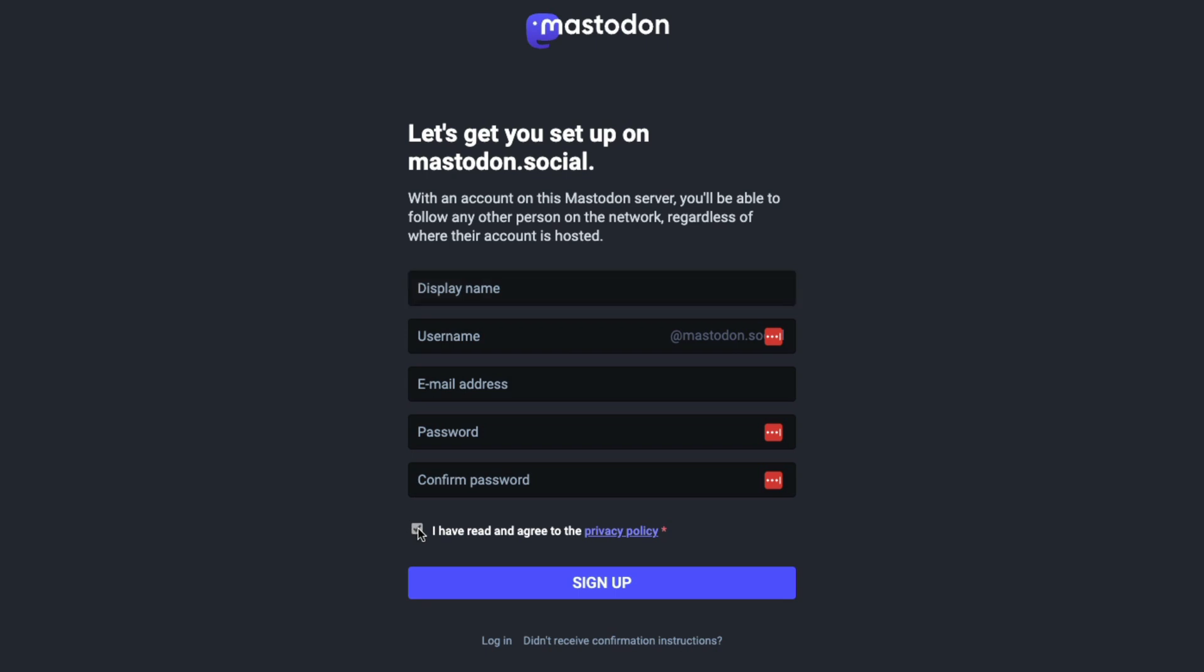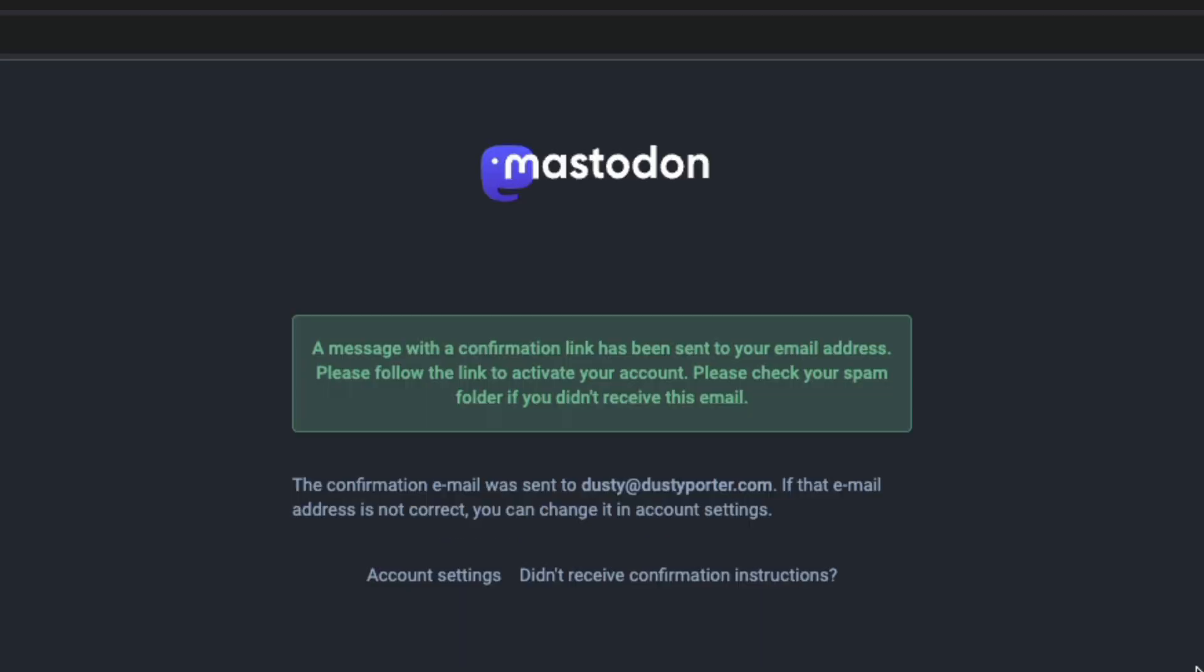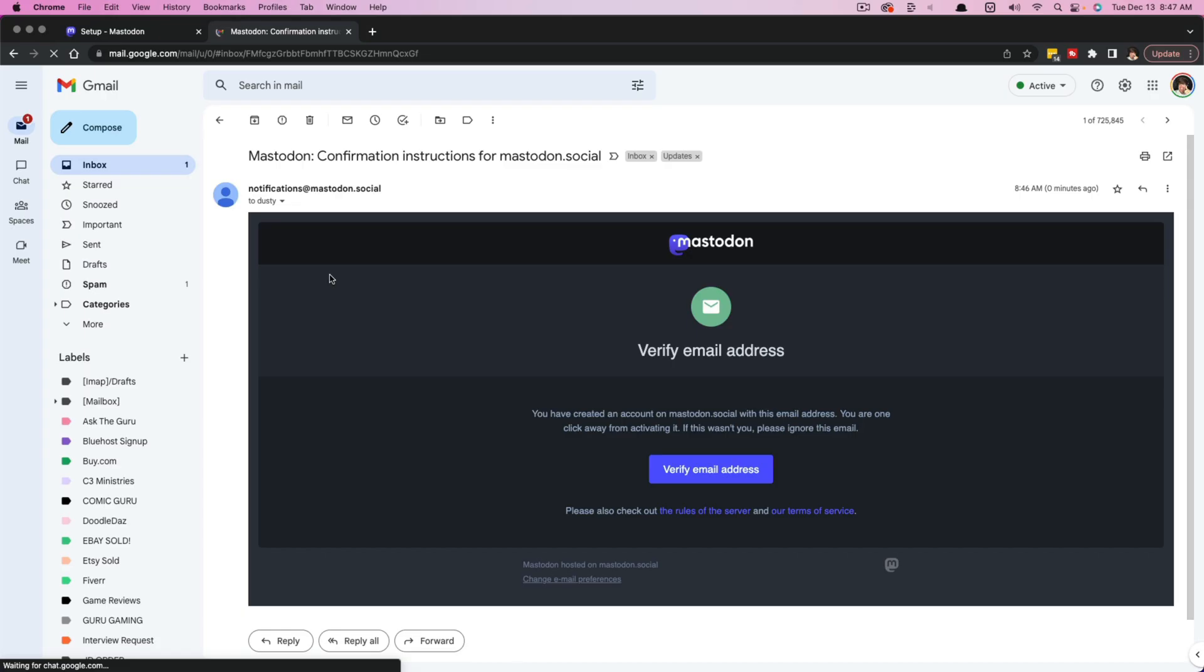Go ahead and click in the I have read and agree to the privacy policy and just click the blue sign up button. Once you've done that, you'll see a confirmation that says a message with a confirmation link has been sent to that email address that you provided to them.